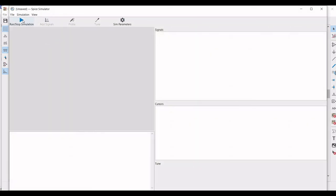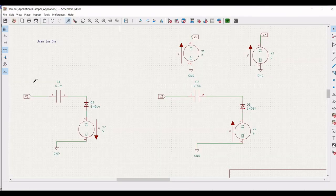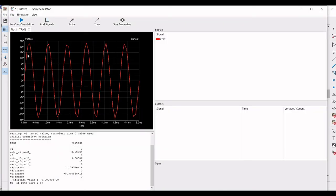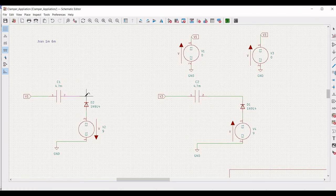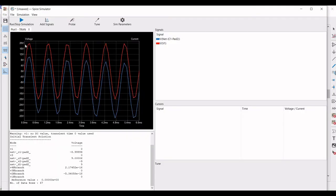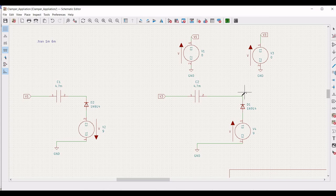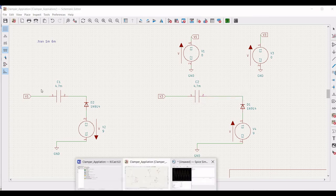Click on probe and place the probe across the input V1. Now let us place the probe across the output to see the clamper application circuit. You can see the output waveform has been clamped. Now let us place the probe on the second circuit — you can see the output waveform of the clamper application.